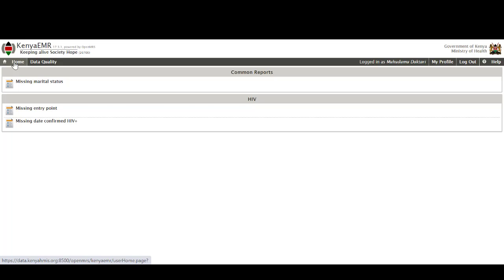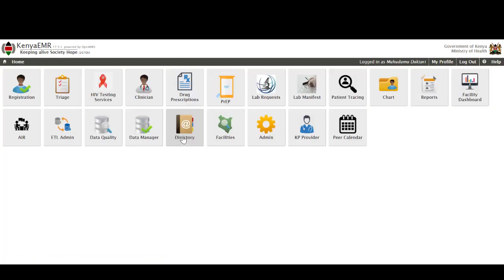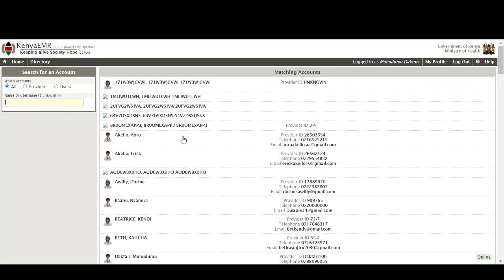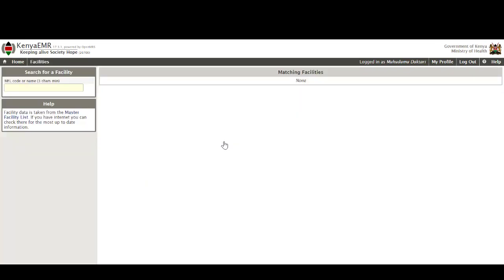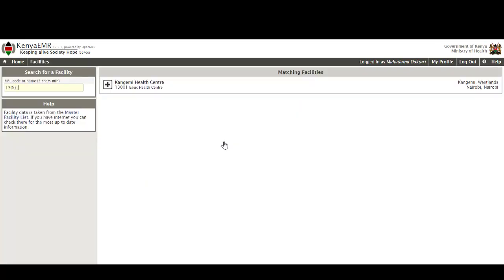Directory is what the system admin uses to manage all the users that have been assigned roles in this particular facility. Facility is what is used by the users of the EMR to be able to key in the MFL code and able to populate the name of the health facilities that are presented by the master facility code that they have keyed in.